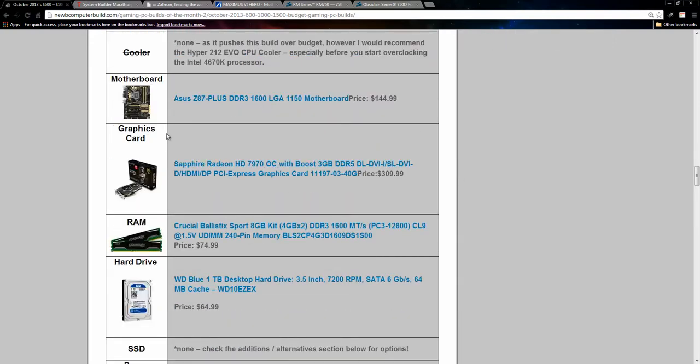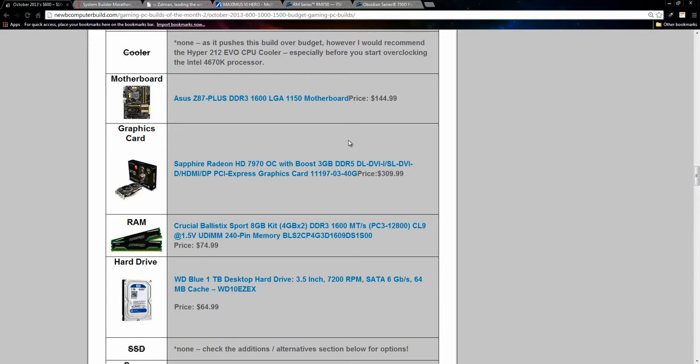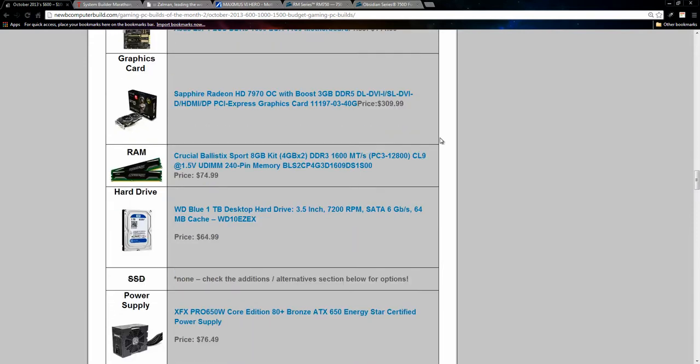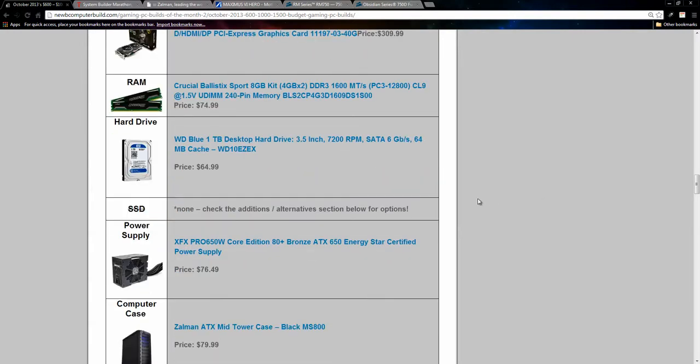For a graphics card, we have this Sapphire Radeon HD 7970, overclocked edition with boost graphics card this month for $309.99. The same RAM as included in the $600 build above, for $74.99, this 8GB kit of Crucial Ballistic Sport RAM.